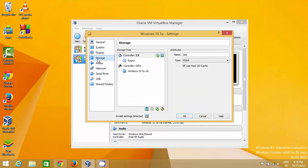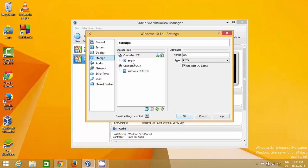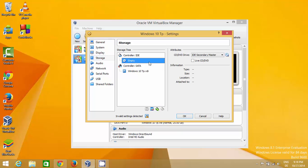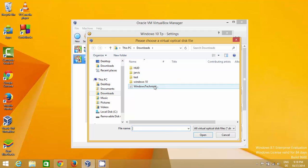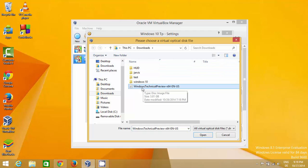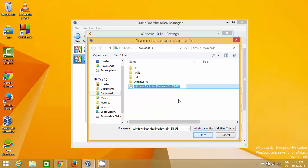Now go to Storage. In the Controller category, select 'Empty,' then browse for the ISO file you downloaded. It will look like 'WindowsTechnicalPreview-x64-EN-US.' Select this ISO file.